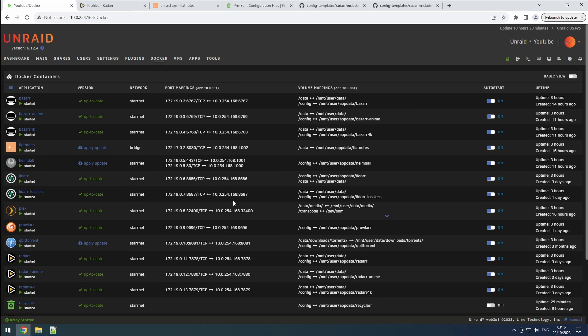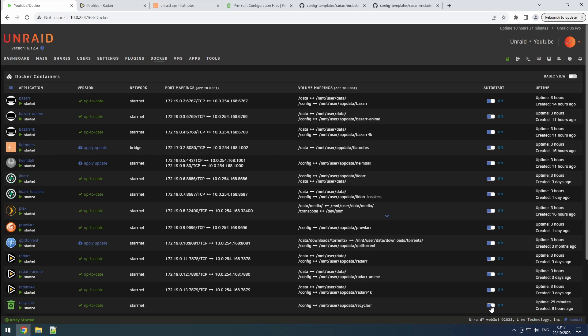Congratulations. The configuration for Recycler is now complete. Our Sonar and Radar instances are optimized to fetch the best quality files, and Recycler will automatically handle future changes. Thank you for watching, and don't forget to like and subscribe for more content.